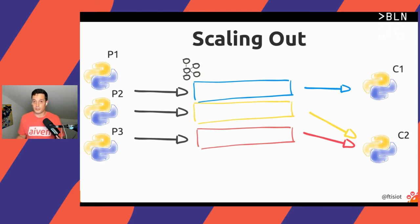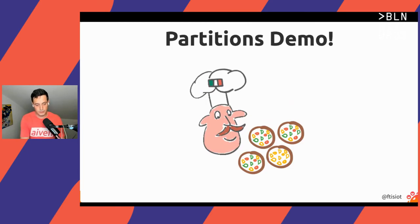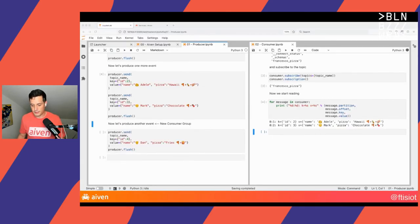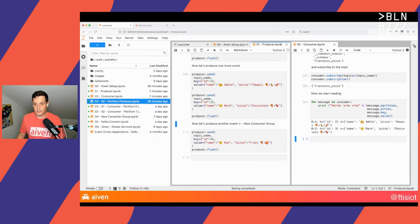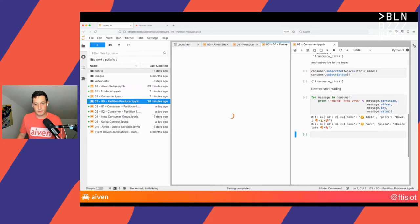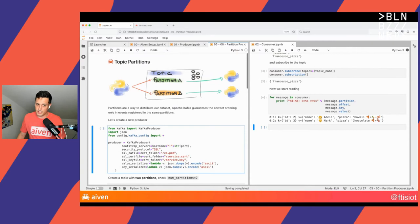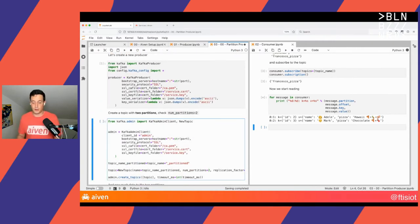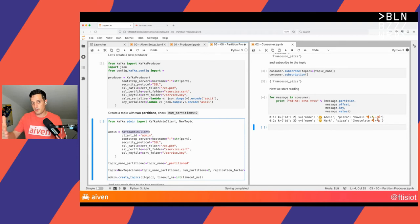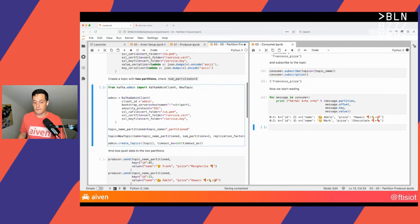Now, after all this talk, it's time to show a little demo. Let's go back to our notebook and check out the partitions. Let's create a new producer. And now we will create a new topic using the Kafka AdminClient, because for this new topic we want to set the number of partitions to two. We create the Kafka AdminClient and then create a new topic called francescopizza_partition with two partitions.